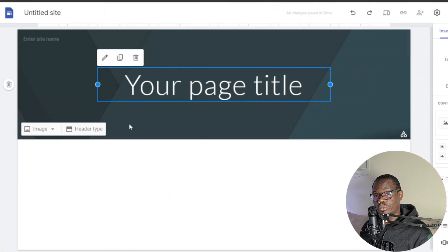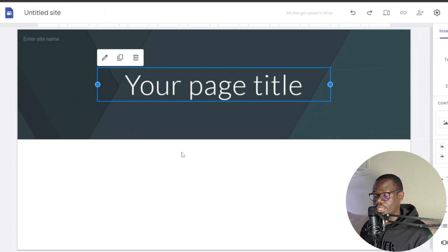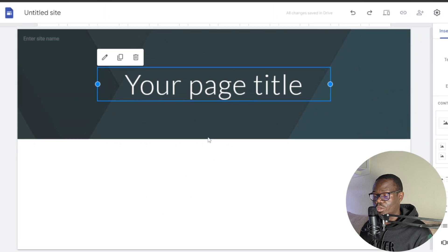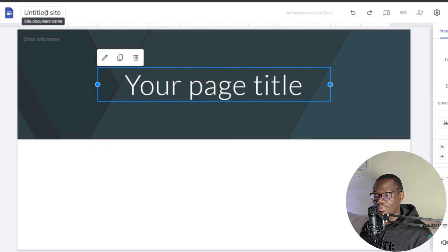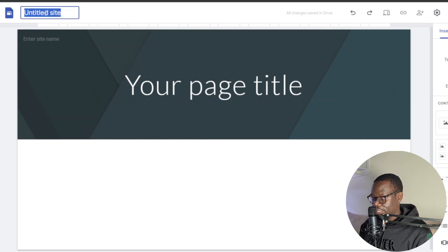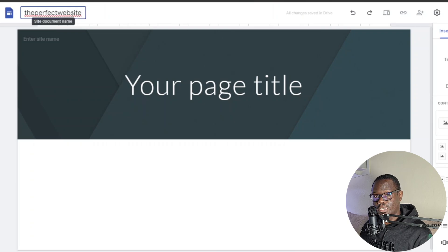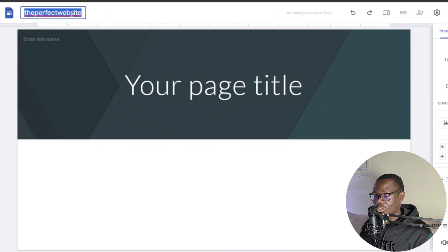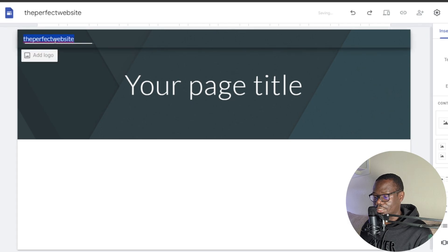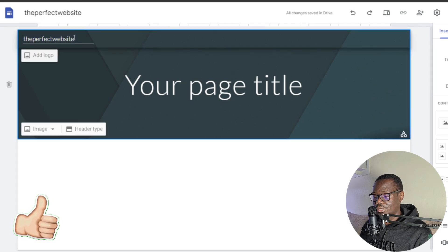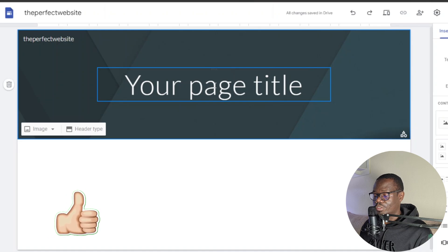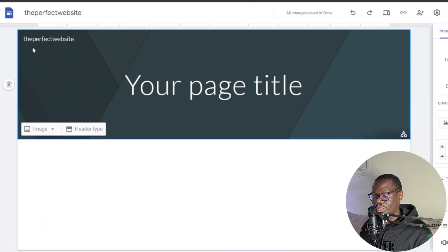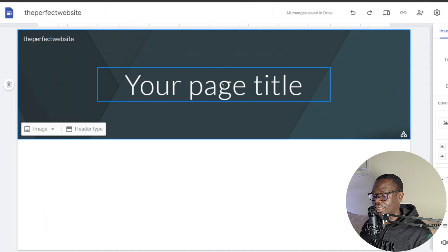This is your website template — this is what you're going to design, this is where you're going to add your products, and this is basically going to be the template of your website. We're going to start with the name over here. I'll just call this 'The Perfect Website.' I'll copy this and paste it here, which automatically saves it. Down here we're going to give it another name — I'm going to call it something else.